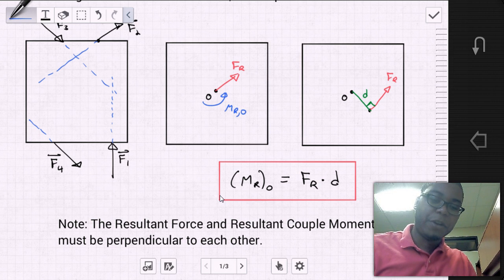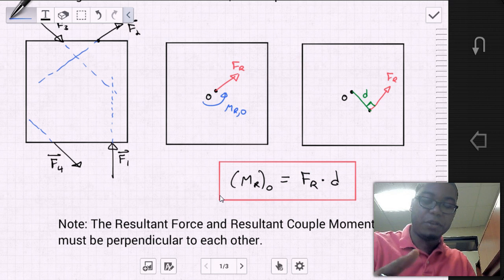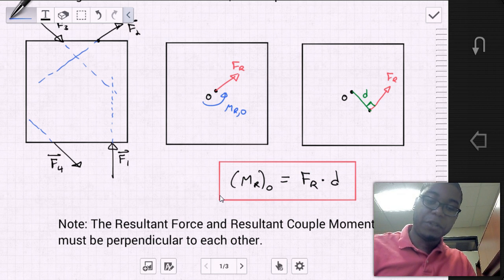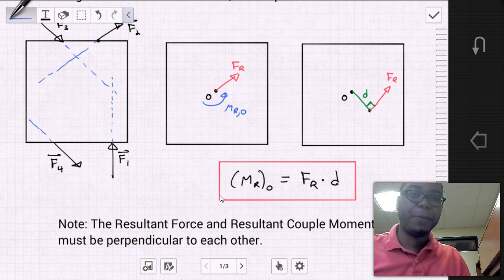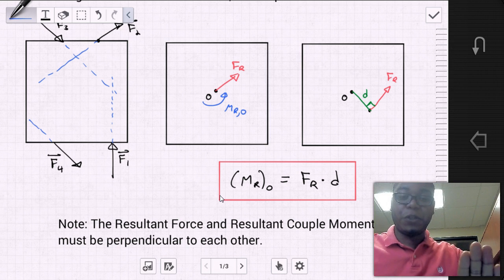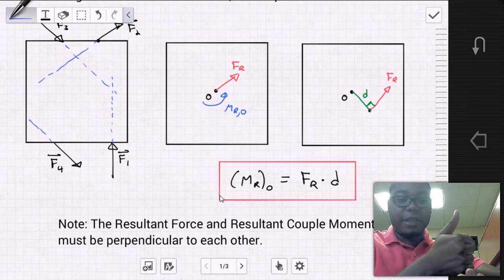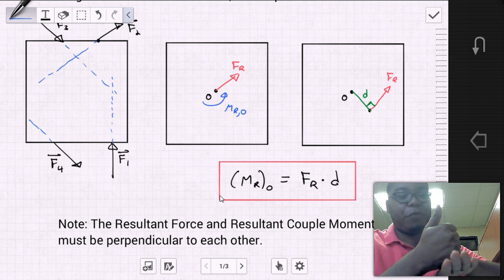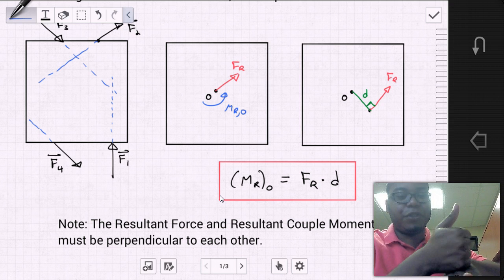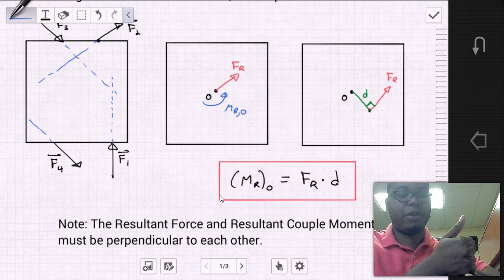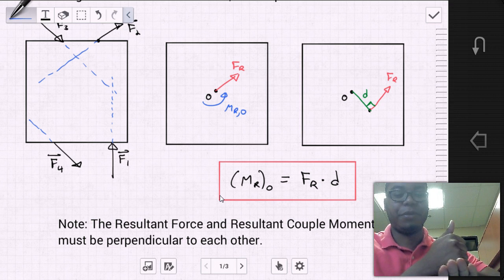It's important to note that for this equivalence to actually exist, the resultant force and the resultant coupled moment must be perpendicular to each other. So the force resultant, which is in one plane, has this moment that comes out of plane, producing that perpendicular relationship between the vectors.